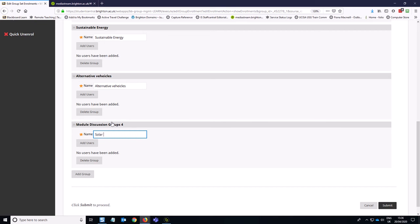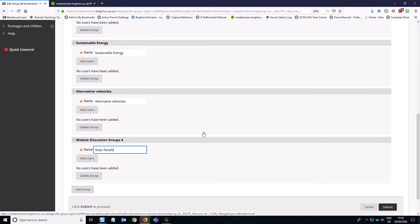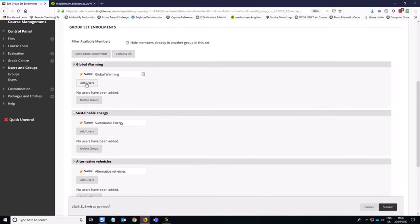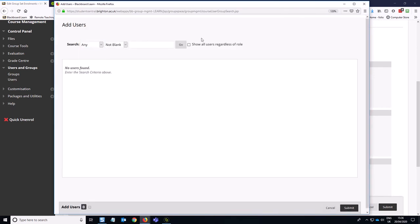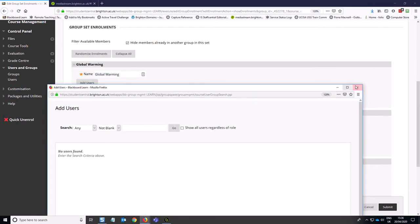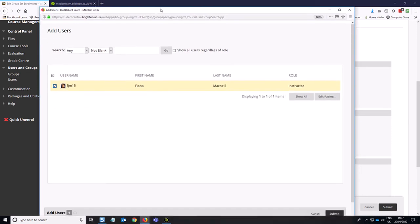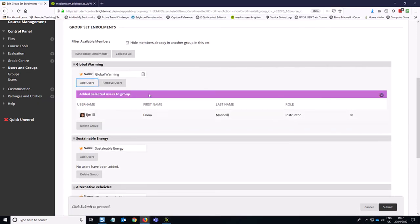So then if I had anyone I wanted to add into the group here, say some instructors who are facilitating the group, I can add them in here. For example, to add myself as a facilitator to the global warming group, I would make sure that I click on the little show all users regardless of role option and click go. Because it won't show me because I'm an instructor unless I tick that little box there. Then I can submit that and add myself as a facilitator to the global warming group.